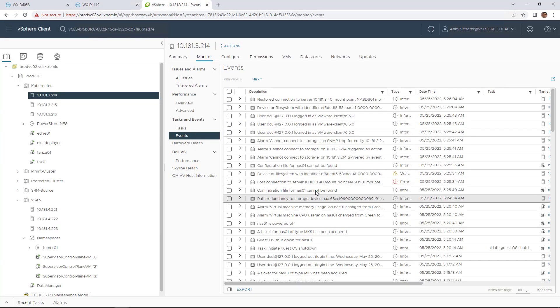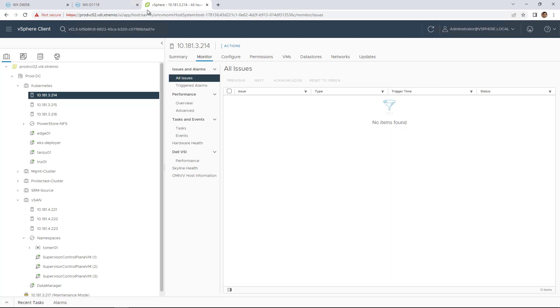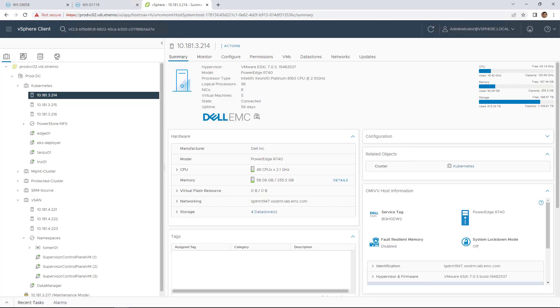By navigating to the vSphere client, we can see that the ESXi hosts lost access to the NFS data store during the failover, and the connection has been restored after a few seconds.